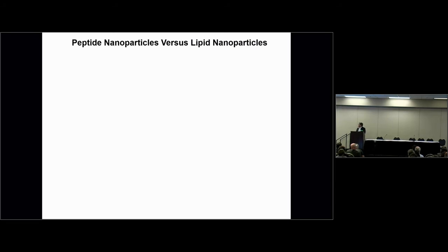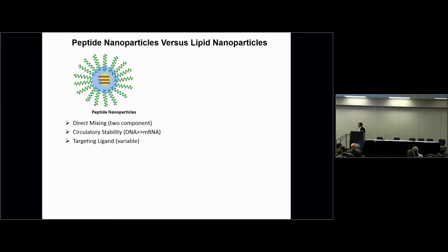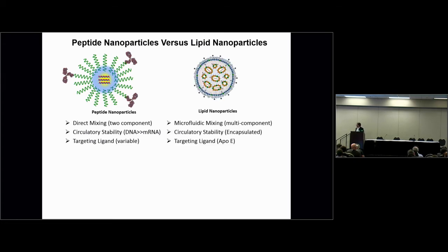Today I'd like to contrast lipid nanoparticles and peptide nanoparticles. A peptide nanoparticle binds DNA, mRNA, or siRNA via a peptide or polymer. These have advantages: direct mixing rather than multicomponent mixing, circulatory stability — they don't directly target to hepatocytes — and much greater stability for DNA delivery than mRNA delivery. They can carry a variable targeting ligand: proteins or carbohydrates on the surface. Lipid nanoparticles, by comparison, require multicomponent microfluidic mixing, have greater circulatory stability because the mRNA or DNA is fully encapsulated inside, and their targeting is completely APOE-dependent.